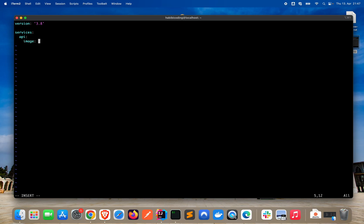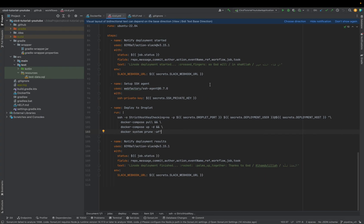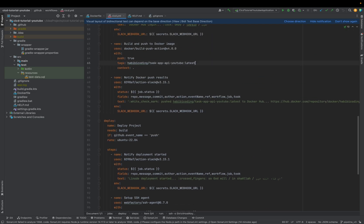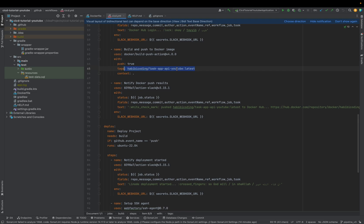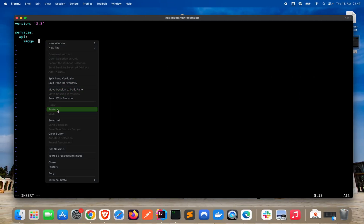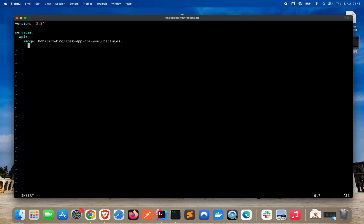We will define the image — we have to define the image we used in our CI/CD pipeline. Here is the image from our build-and-push Docker image step. Copy and paste it. Then we define a container name. This is optional, but I like to give it a real name I defined, instead of a randomly chosen one by Docker. Otherwise, Docker will just randomly choose one.